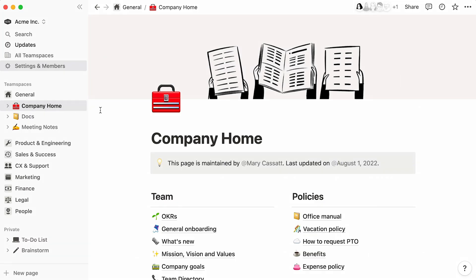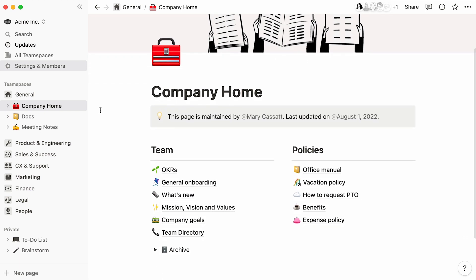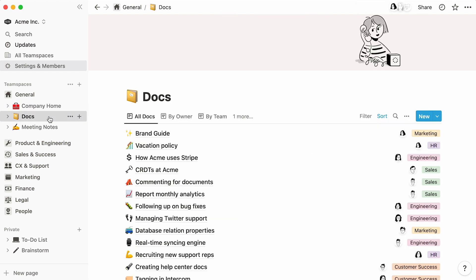This general team space is a good example. It's full of useful pages like OKRs, company goals, and a team directory—things that are relevant to every employee at the company. Standardized company-wide databases can be extremely beneficial to leaders and individual contributors alike who need a one-stop shop to understand what colleagues are working on.